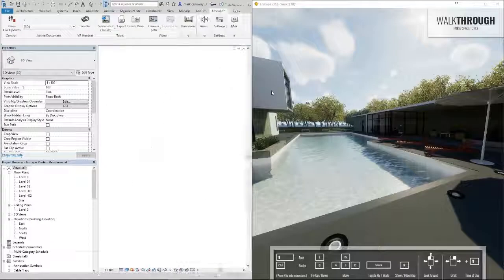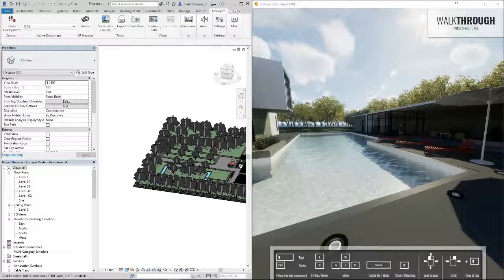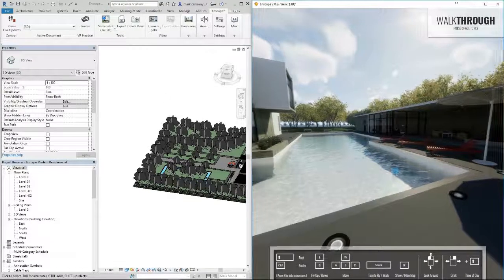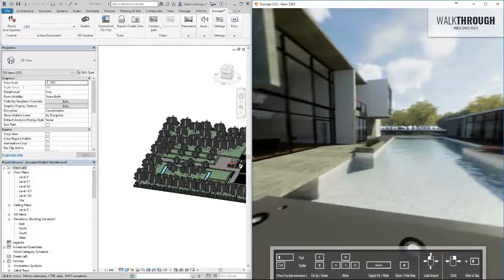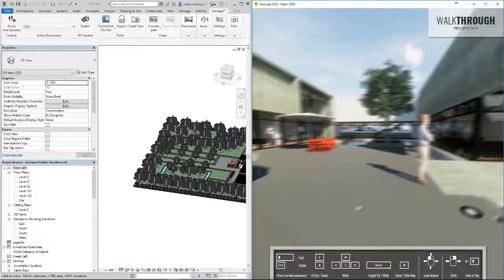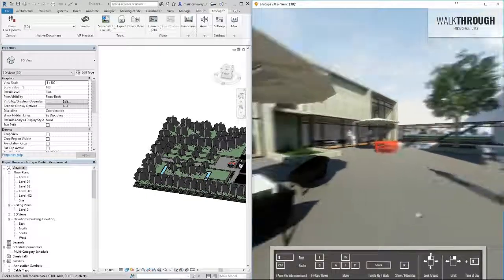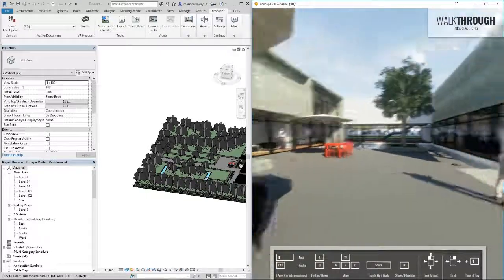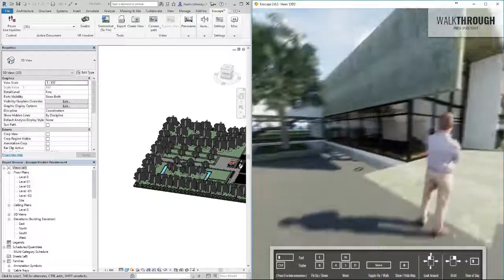If I just move this to one side, you can see the Enscape render which I can move about in.